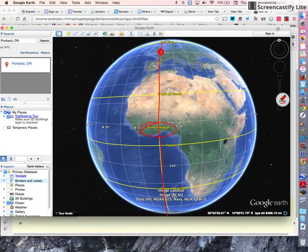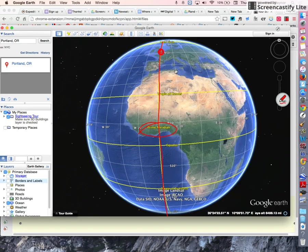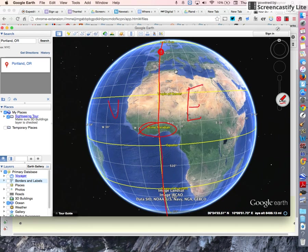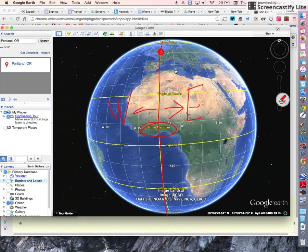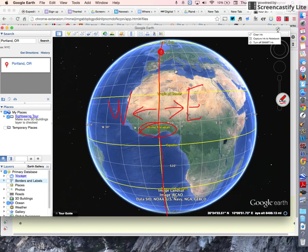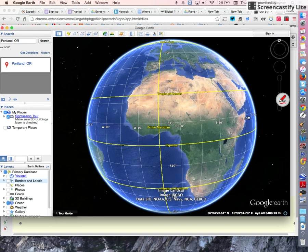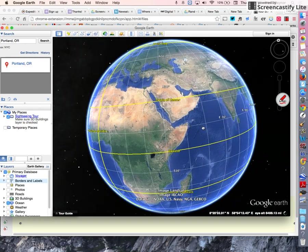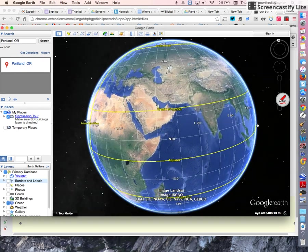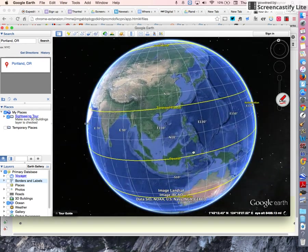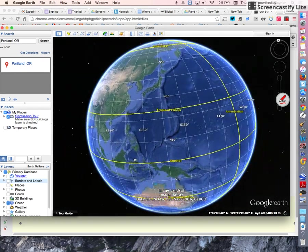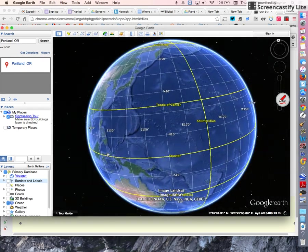The prime meridian divides the Earth into two hemispheres: an eastern hemisphere and a western hemisphere. Everything on this side of the prime meridian is in the eastern hemisphere. Everything on this side is in the western hemisphere until you go around the Earth and you run into that line again.